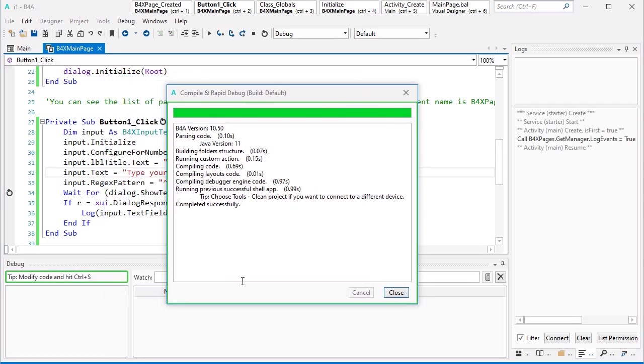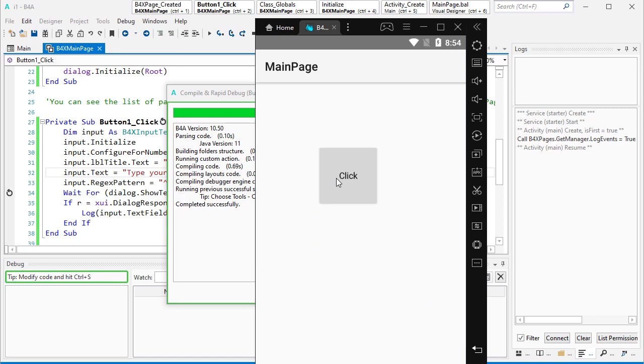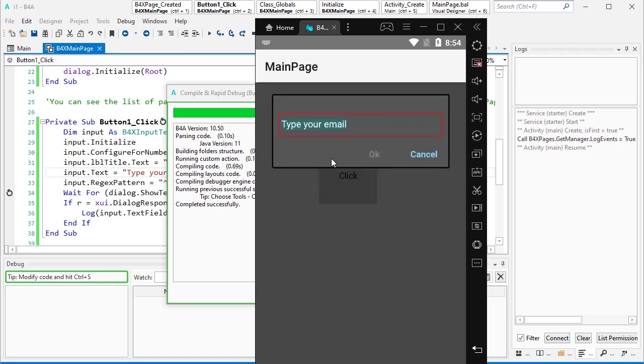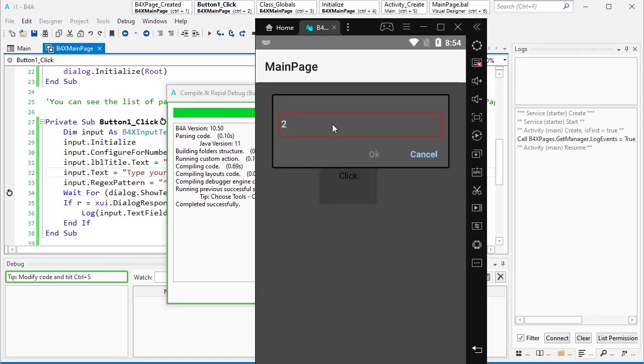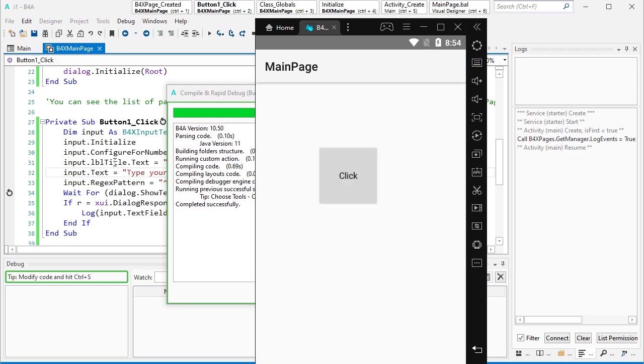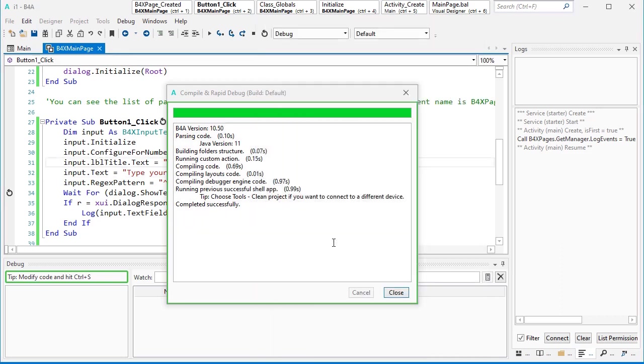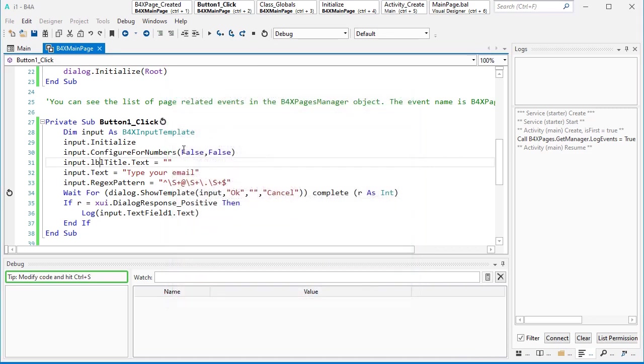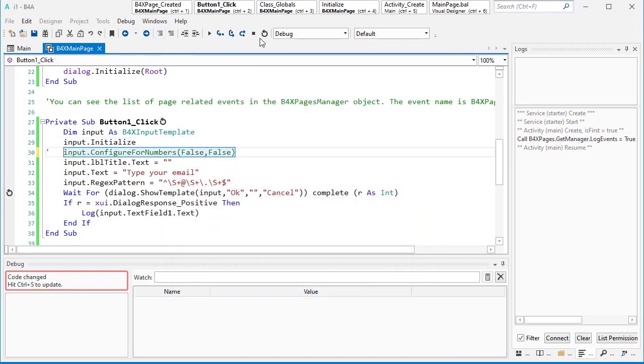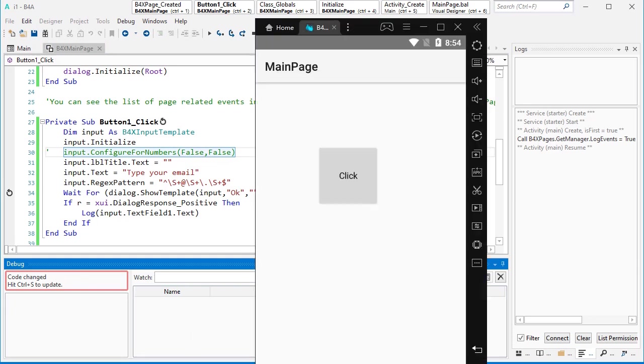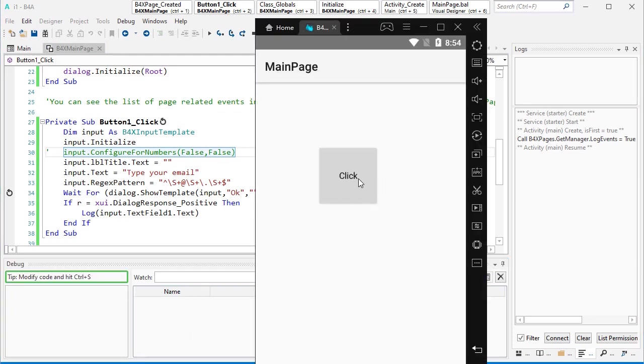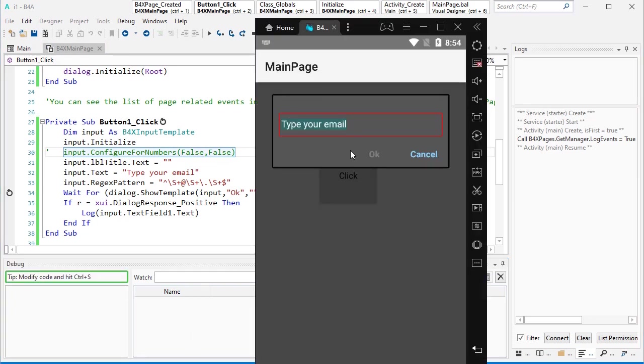This regex pattern makes input very powerful. For example, as you see. Oh my God, now I can only type numbers because I forgot to make this one commented. OK, let's run it again.